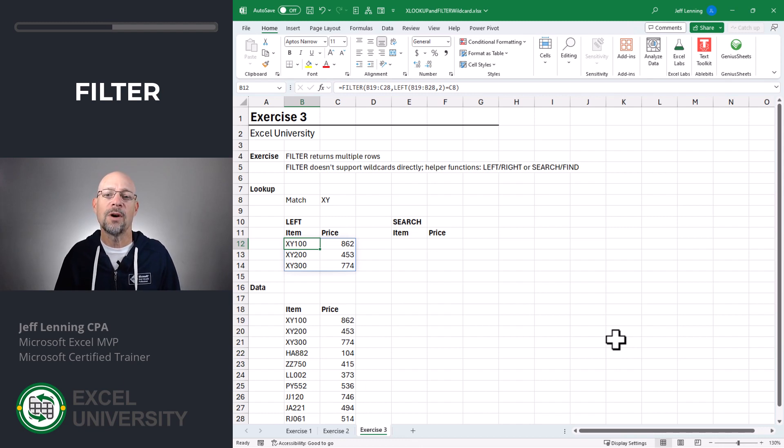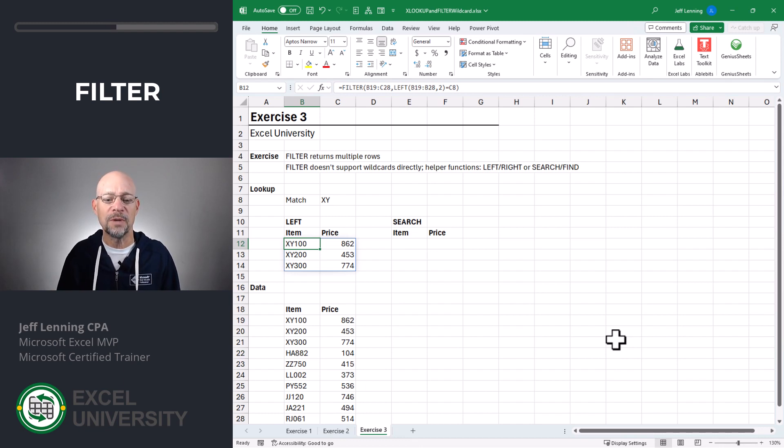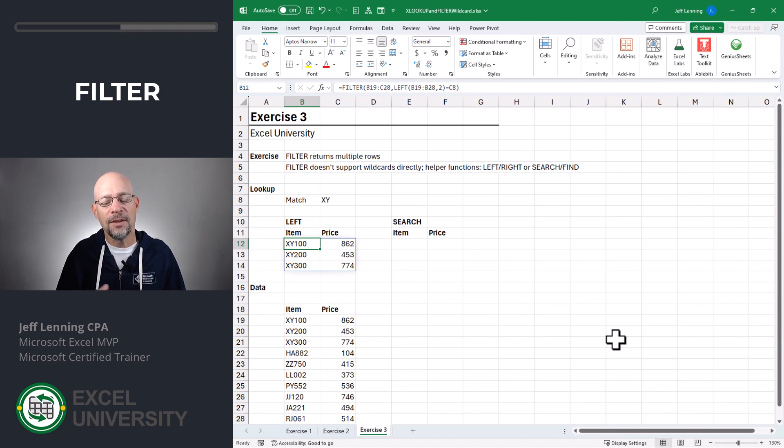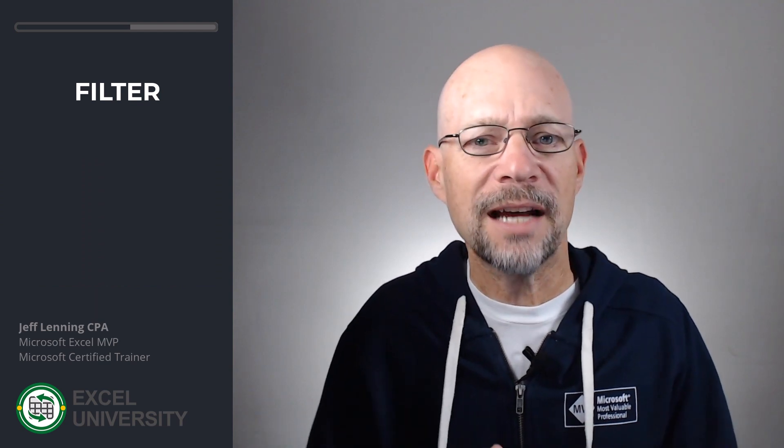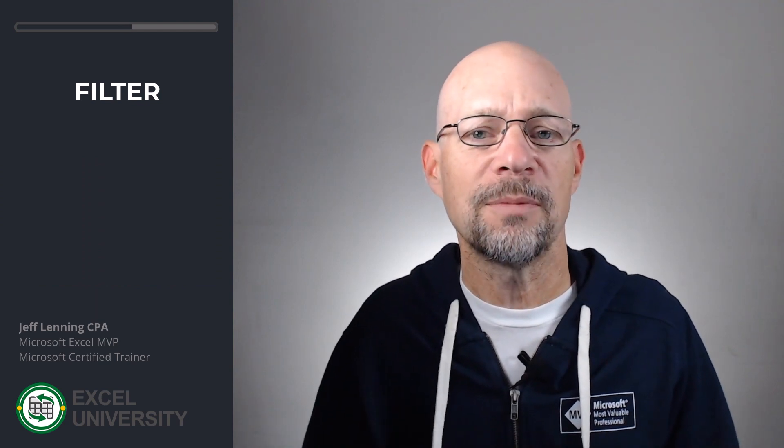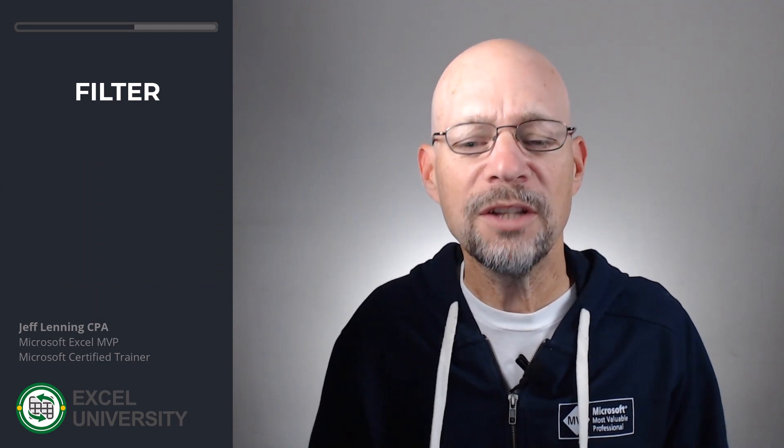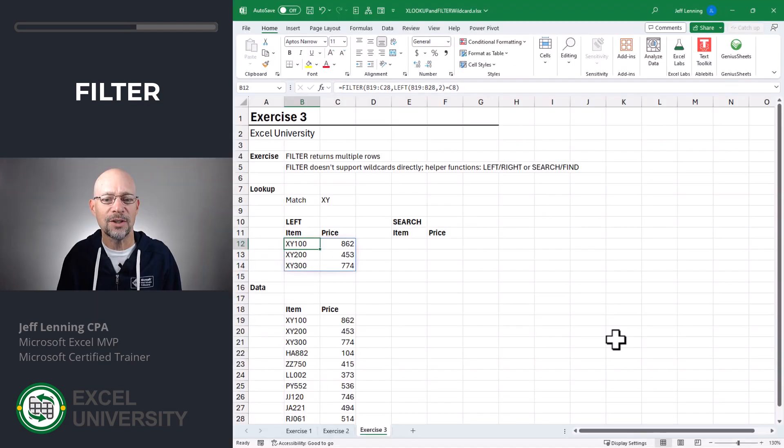And if we wanted to look for the right most characters, we could use the right function. And this basically is a partial match that looks at the first characters. But if we don't know where exactly our match is going to be found, we can use the search function instead.